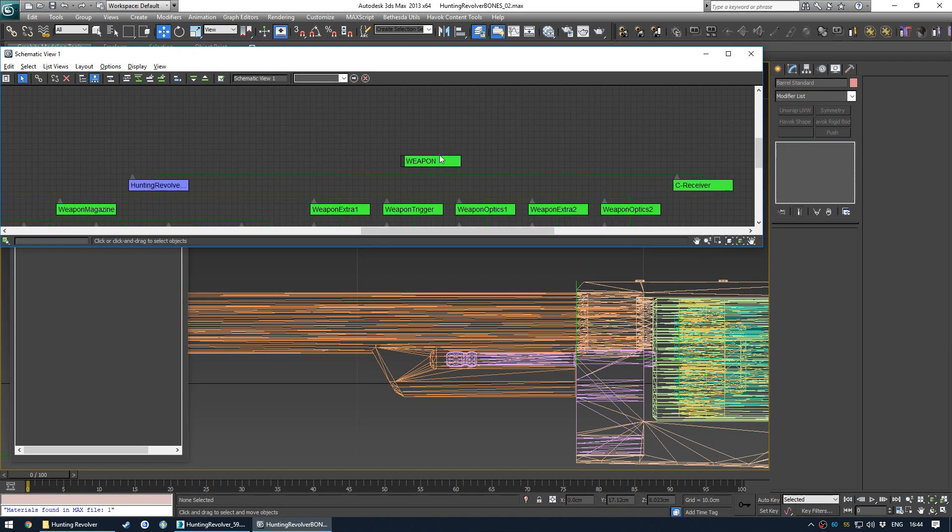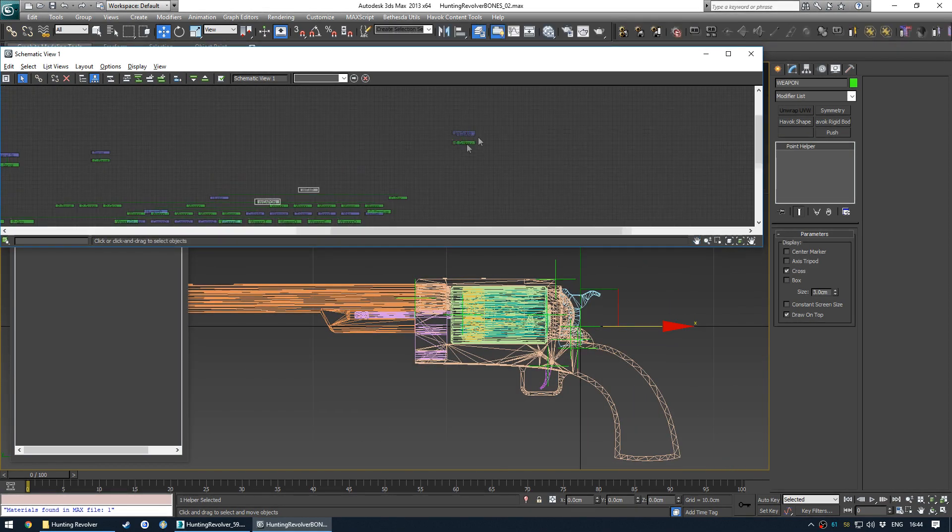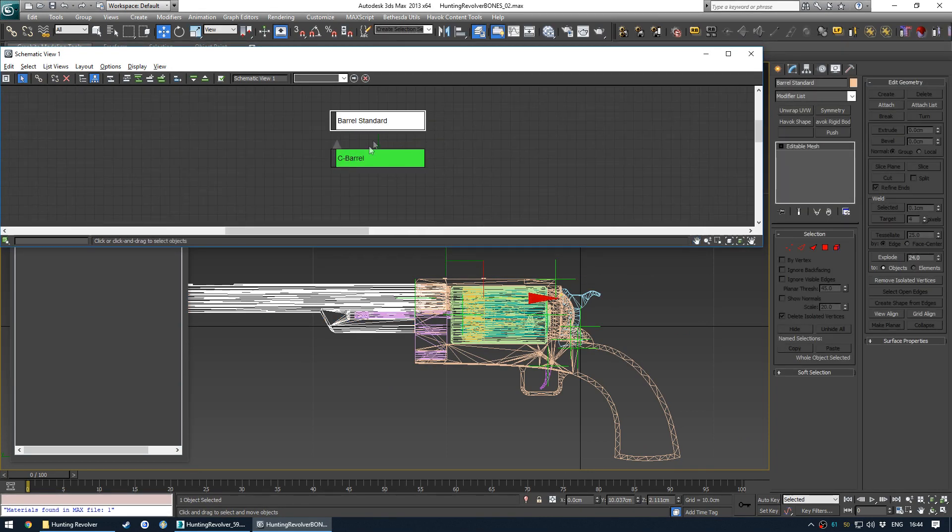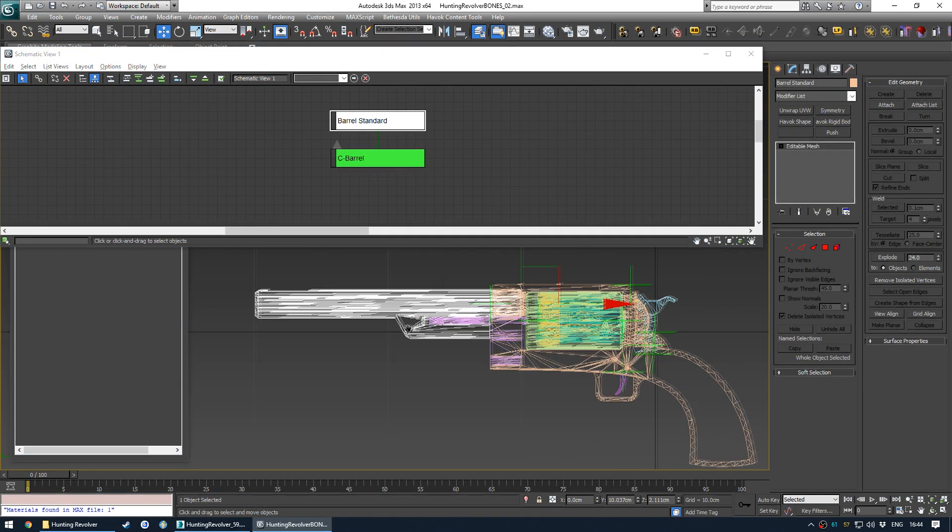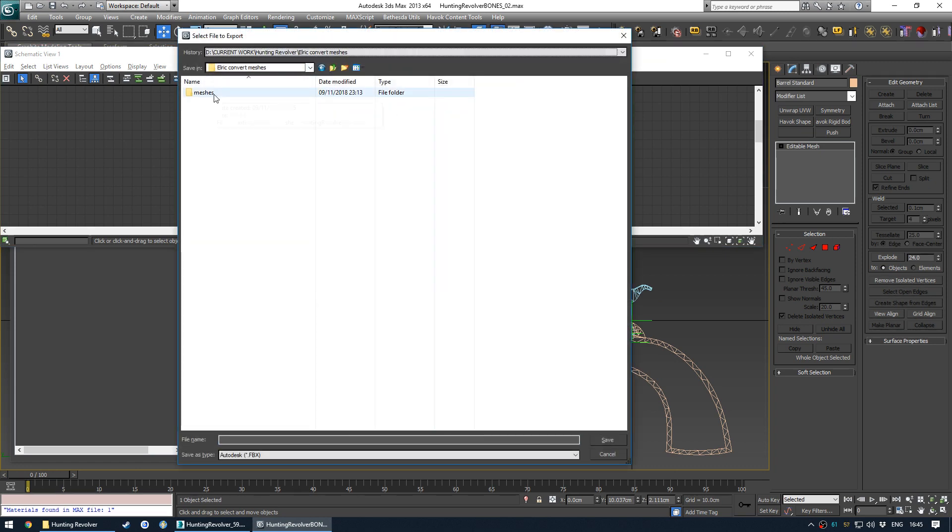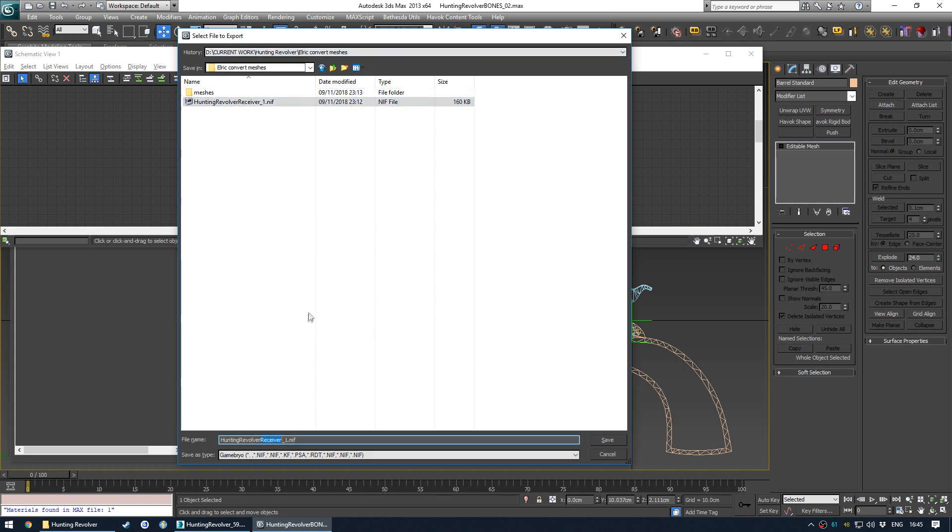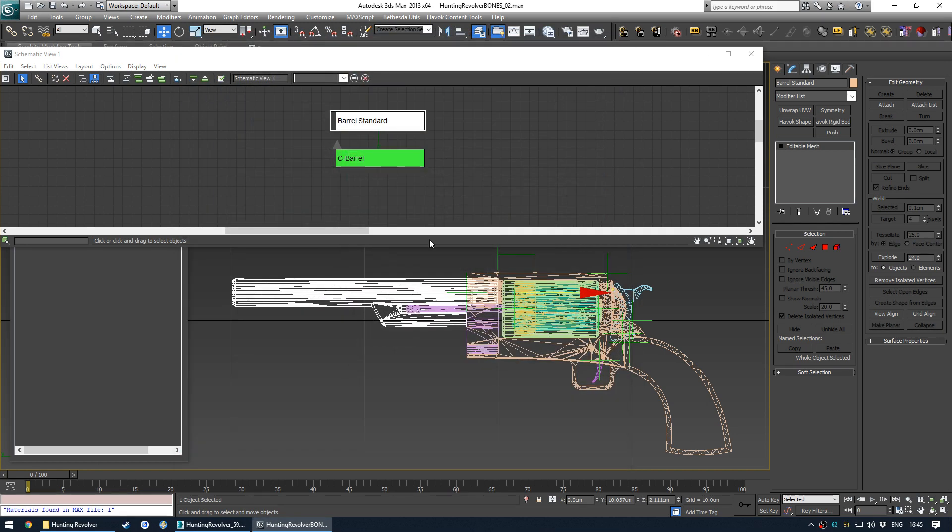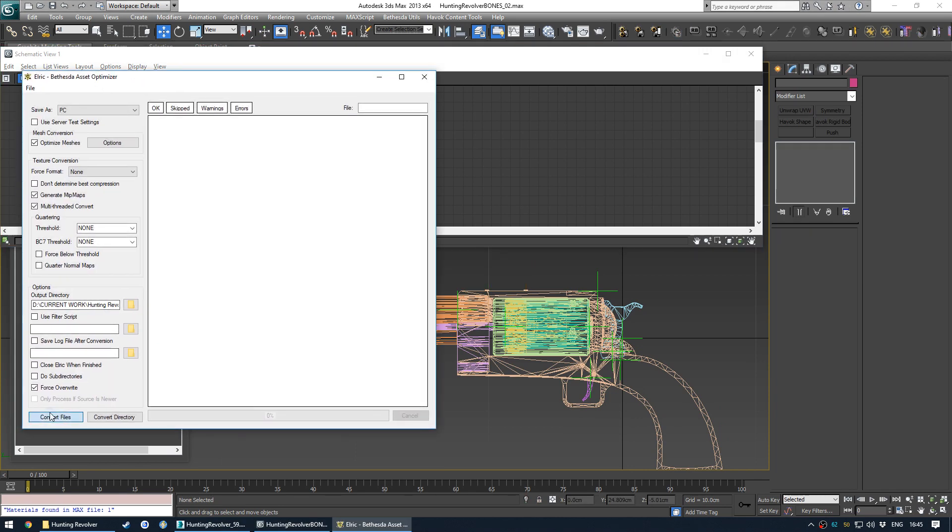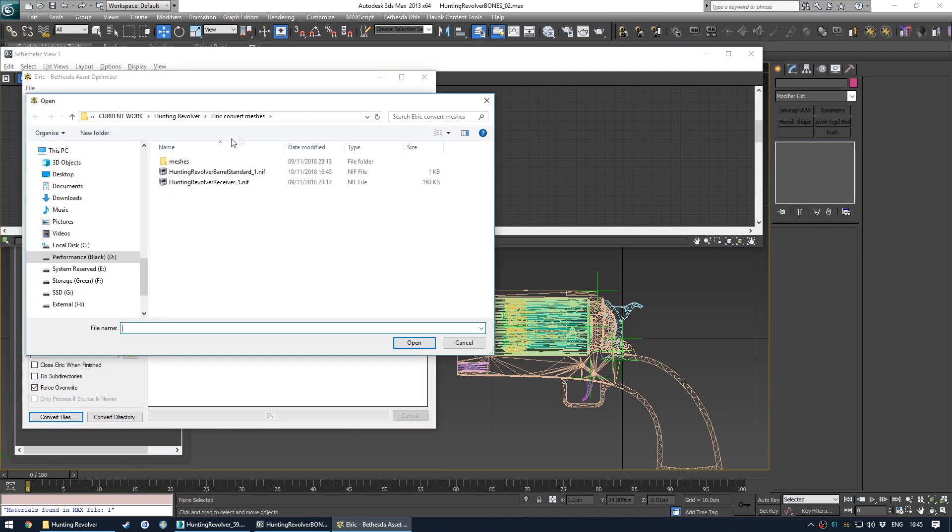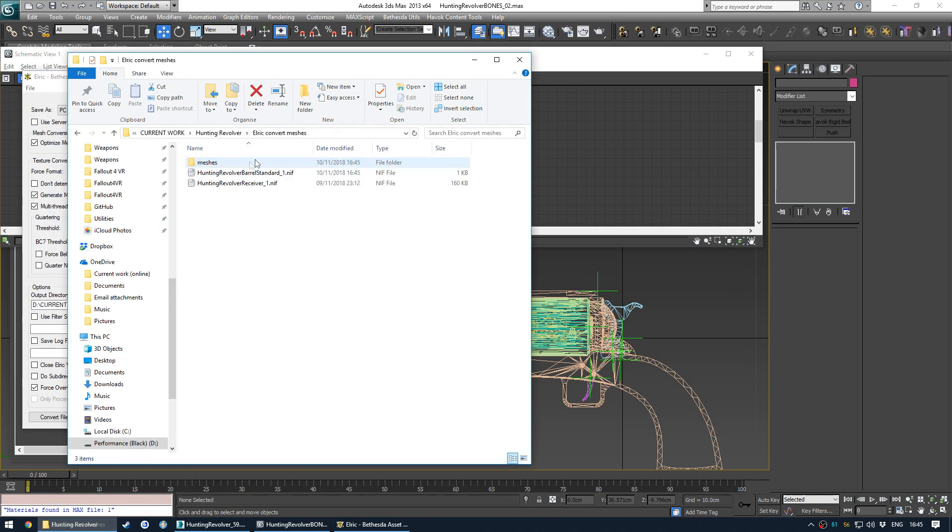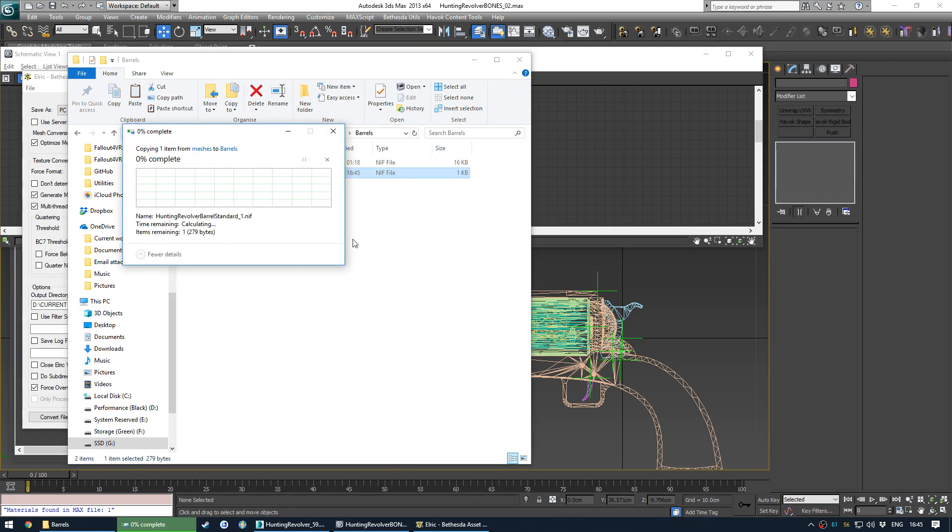You might have noticed our receiver has a green weapon node as its root, whereas all the other modifications can actually have a mesh as their root. That's fine. So I'm going to export, go here. And hit G so we can actually see the meshes. And we're going to export them into the Elric convert meshes folder. Let's call this barrel standard. The naming does matter because this is the mesh which we're going to be using in game. And then we'll open Elric again. And convert files. And then we can convert the barrel standard.